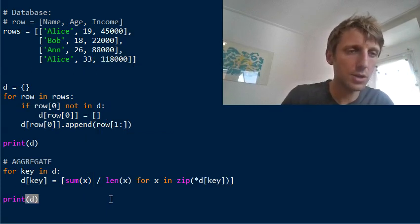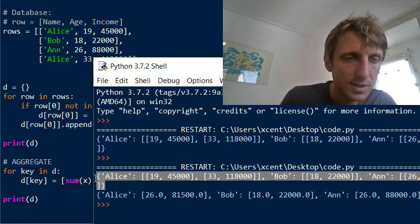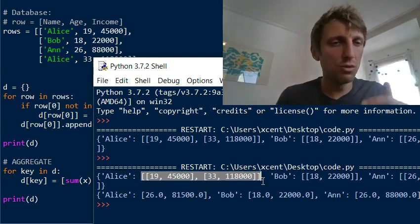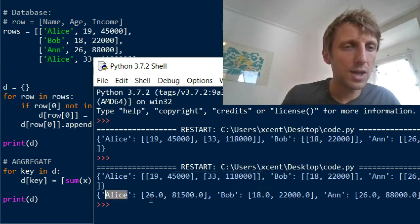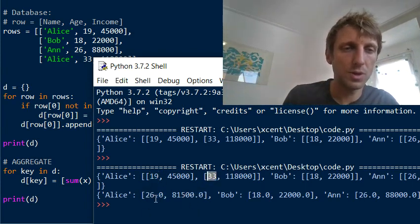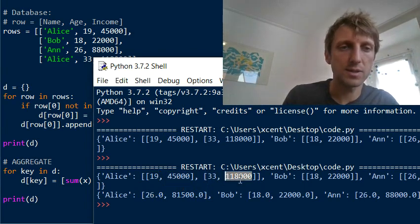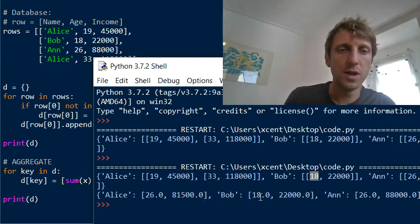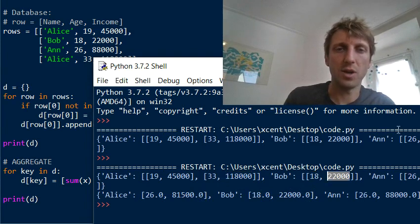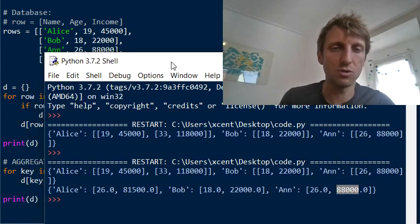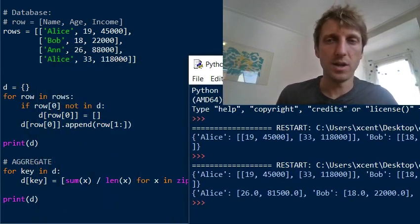If you print the updated dictionary, it looks different. The first dictionary mapped a name key to a list of lists; now the list comprehension produces a flat list with the average values. For Alice: (19 + 33) / 2 = 26 years old, and (45000 + 118000) / 2 = 81,500 income. For Bob and Ann, the values stay the same since there's only one entry in each group.